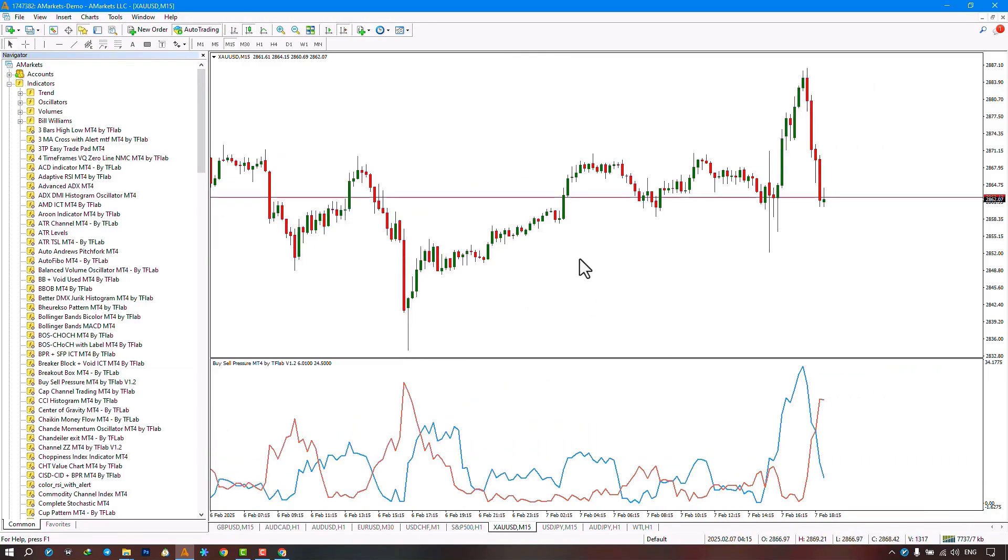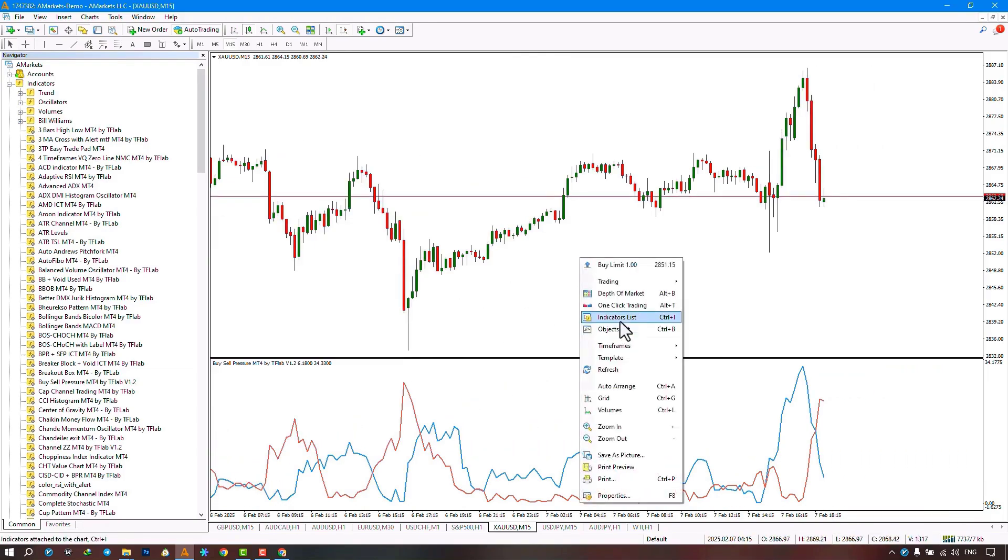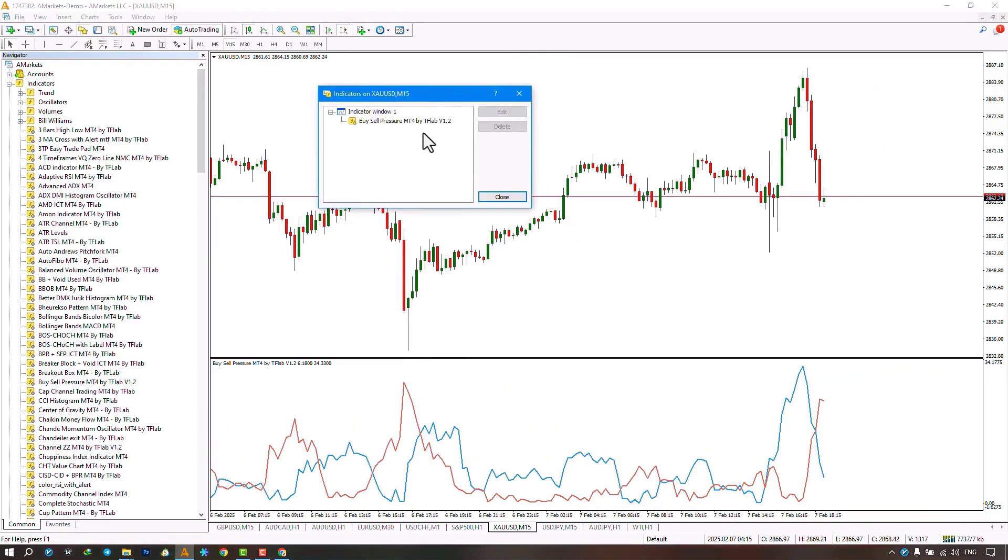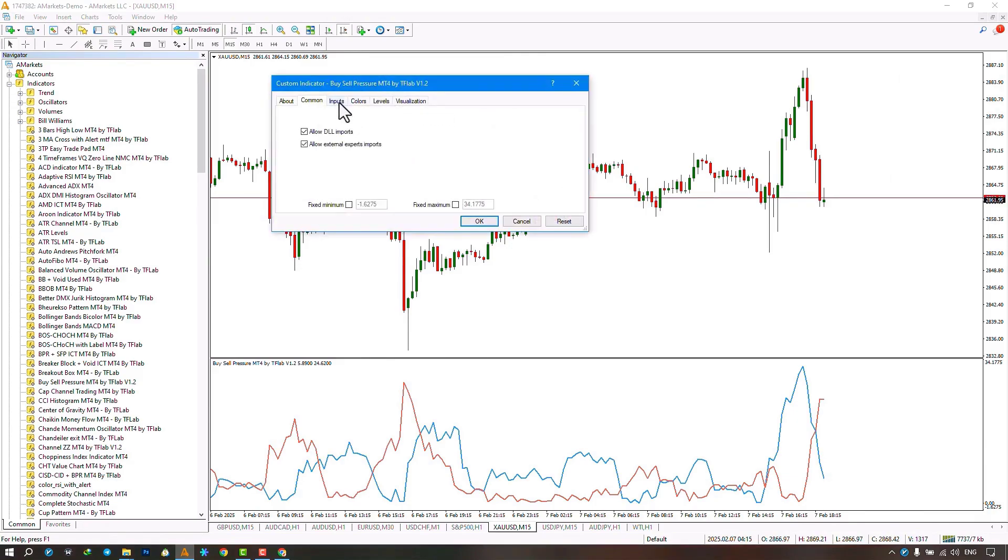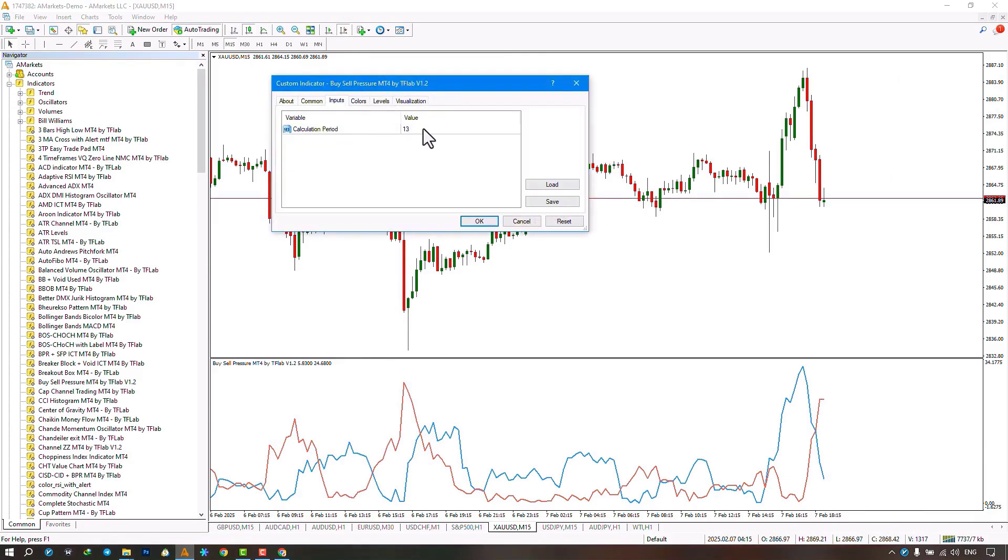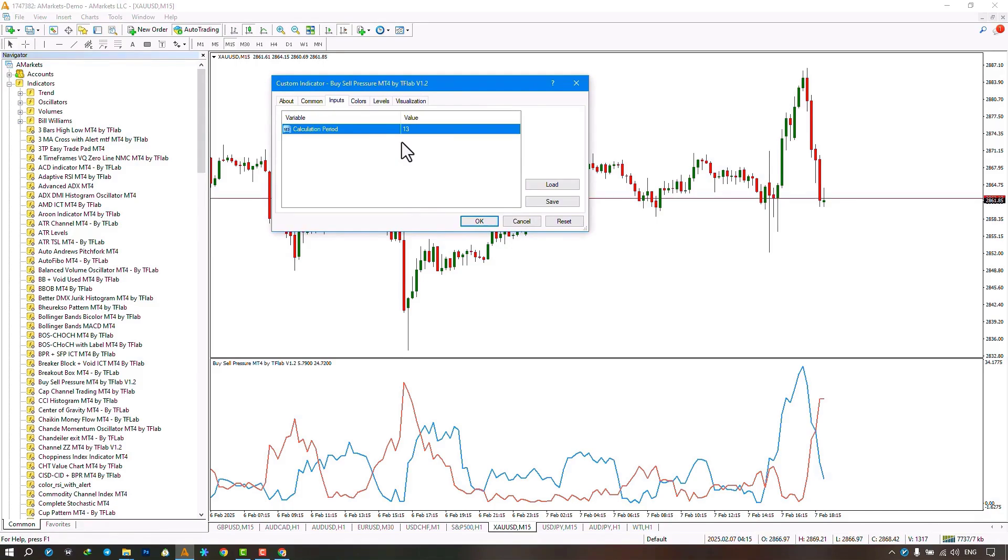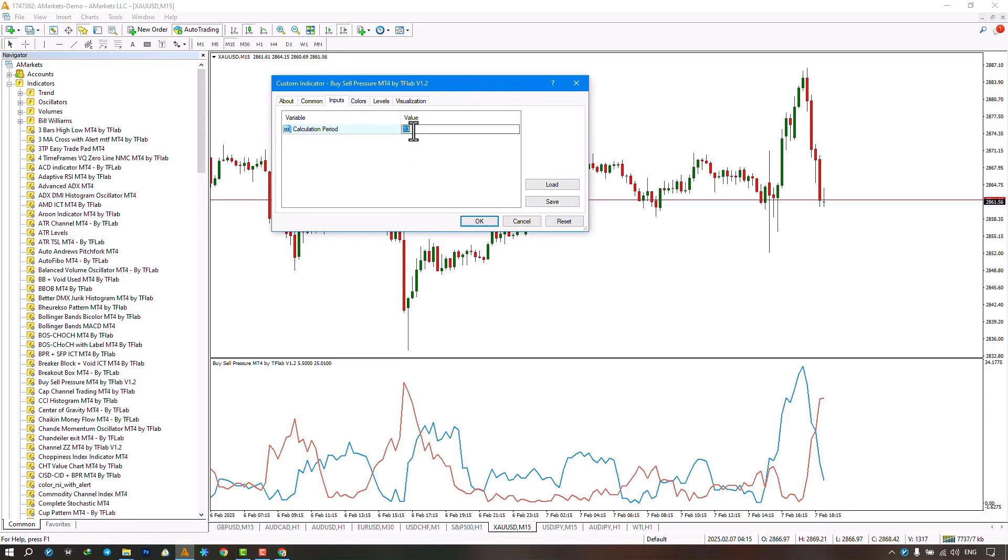In the settings section, in the input section, there is only one option available where traders can select the calculation period settings. By default, it's set to 13, but here I'm going to set it to 21, and then click the OK button.